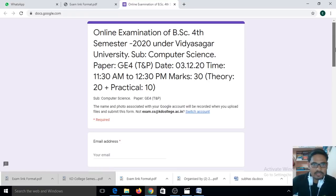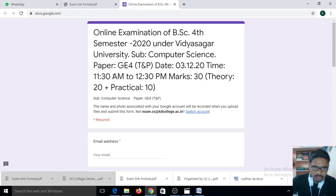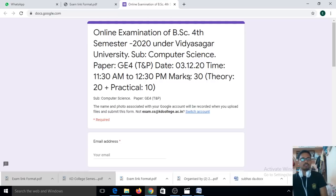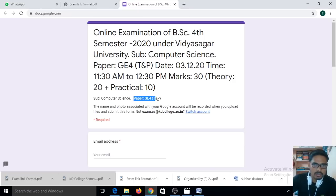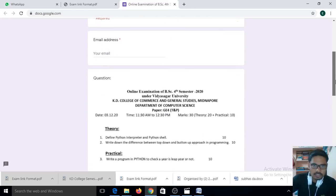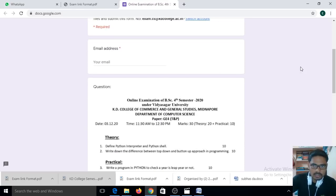You can see there is an examination details section: Online Examination, BSc 4th Semester 2020 under Vidyasagar University, Subject: Computer Science, paper General Theory and Practical, date 3rd December, time 11:30 AM to 12:30 PM, marks 30 — Theory 20 marks and Practical 10 marks. Here you can see the subject and paper code. You can check again.